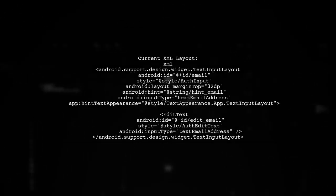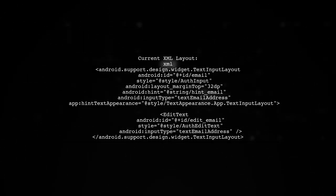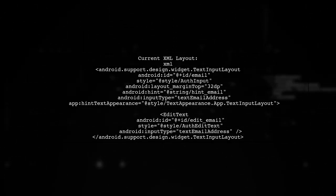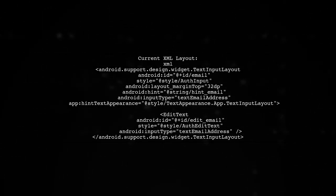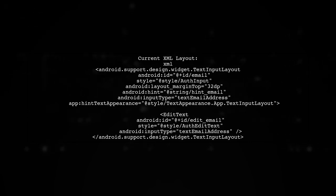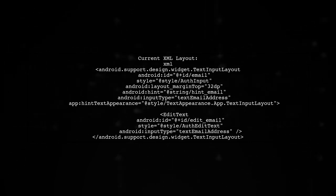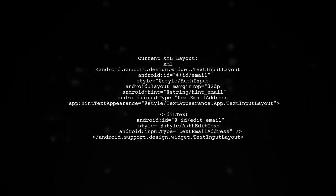First, let's review the current XML layout code for the text input layout and edit text. Here is the code you provided.